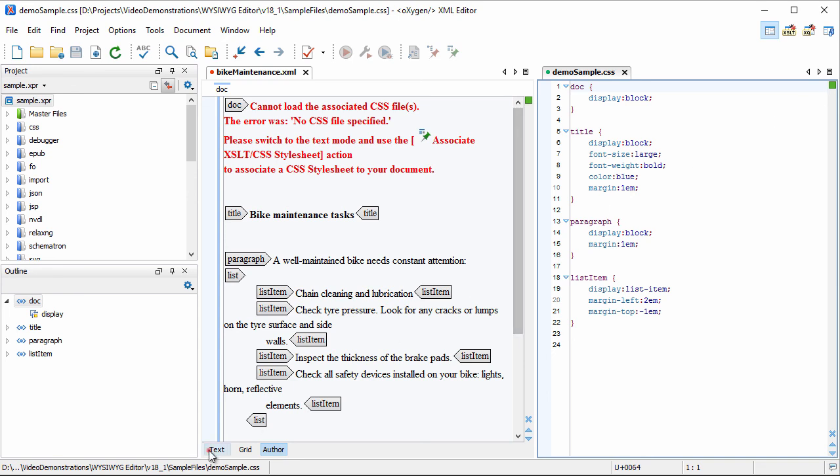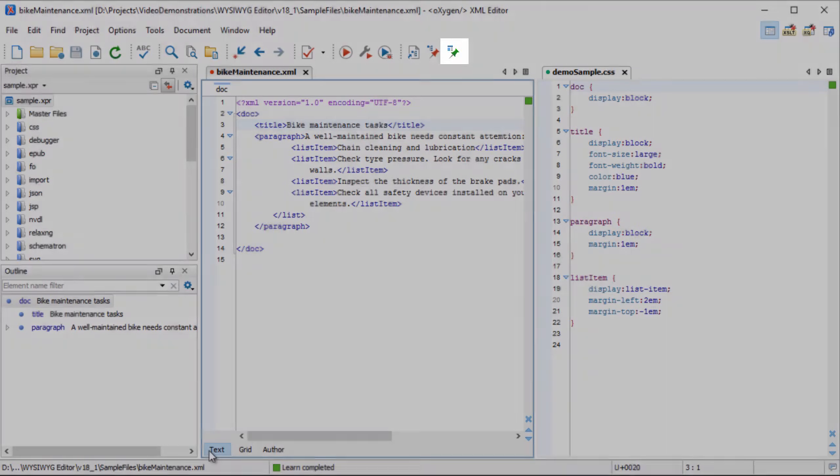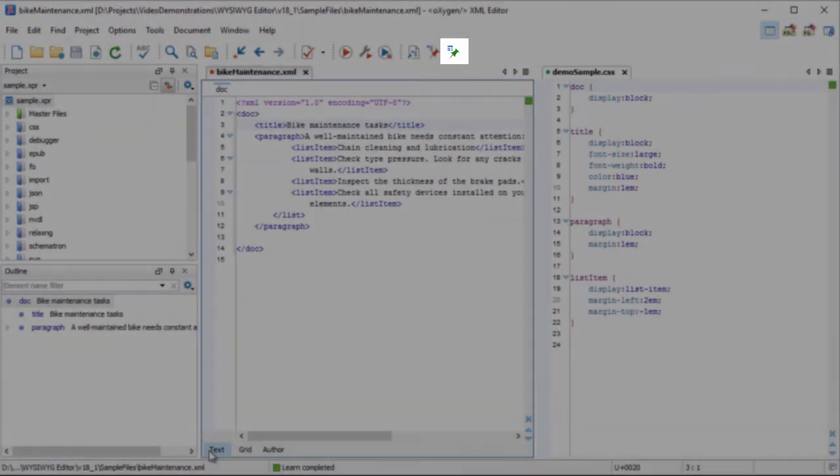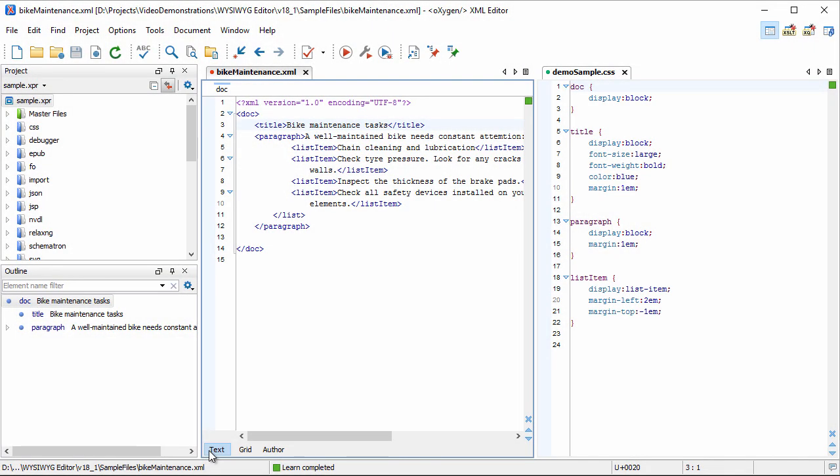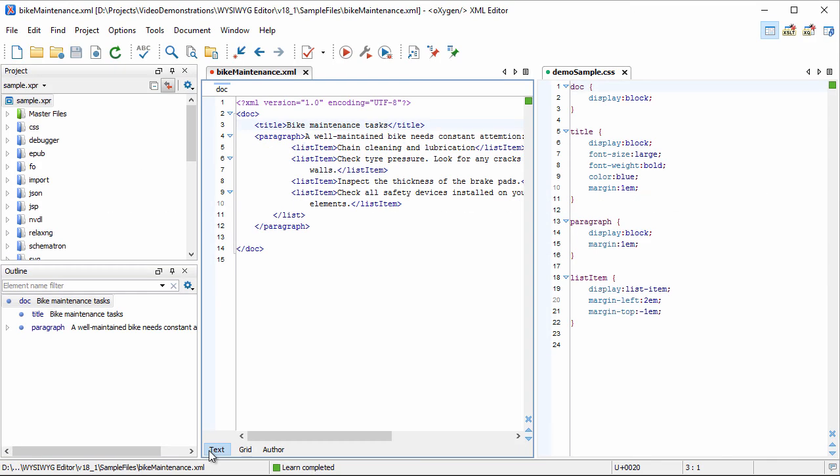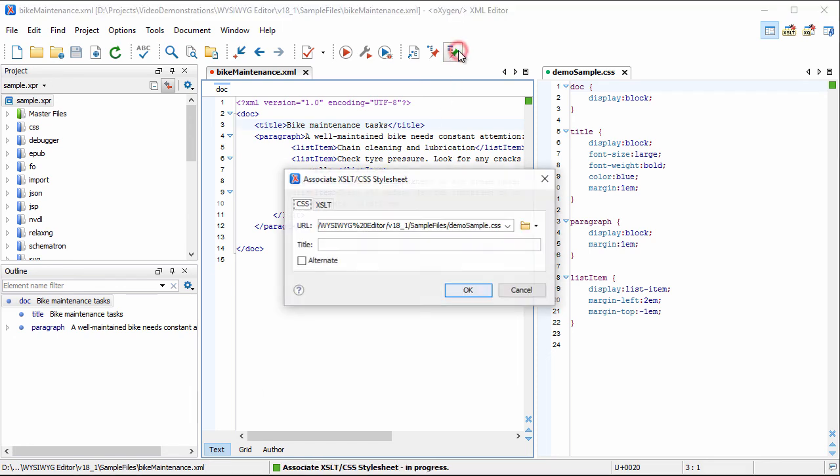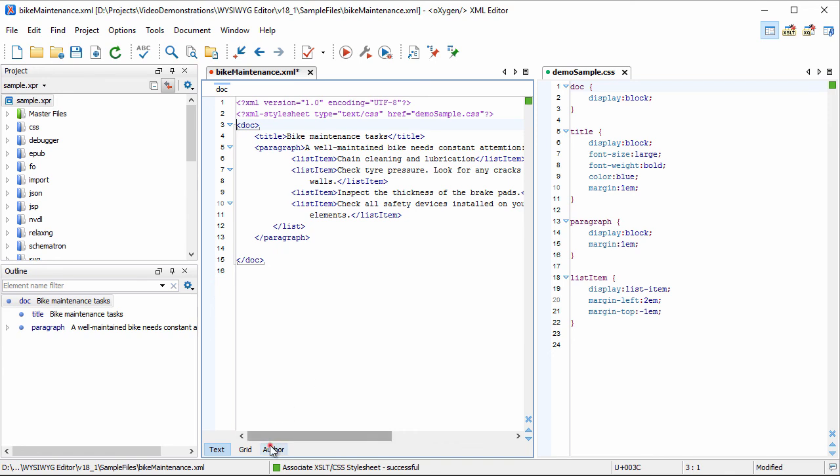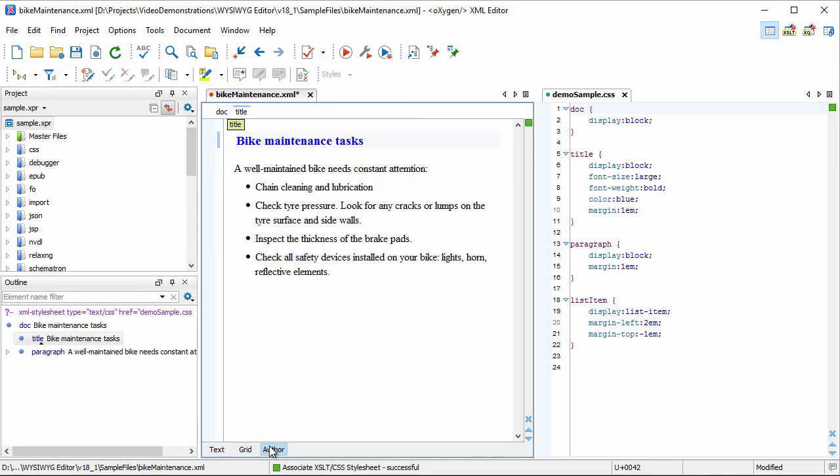We can insert a simple CSS association rule using this toolbar action, or we can create a custom framework that will be applied on all documents of that type. More information about how you can develop your own framework can be found in the Oxygen User's Guide. For our demonstration purposes, we choose to associate the CSS to our XML file. Click the Associate CSS Stylesheet button and choose the CSS stylesheet. Note that the rendering of the XML document changed according to the rules from the CSS file.